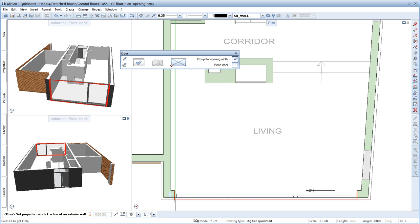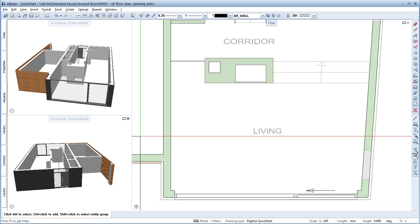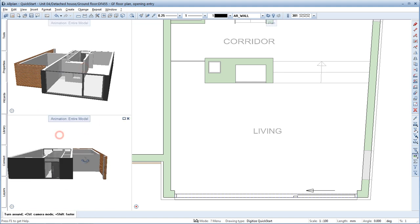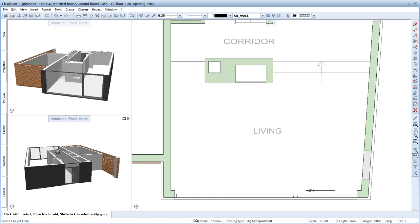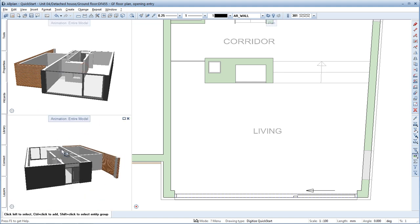Then press Escape to quit the tool. A quick check in the animation window. Very good, the facade and the entrance door have been correctly created.